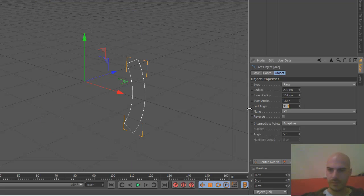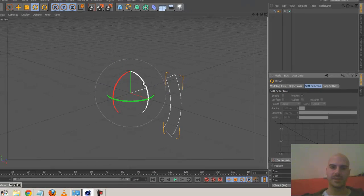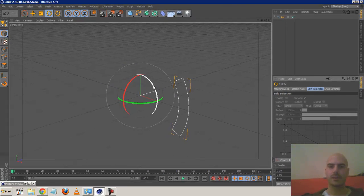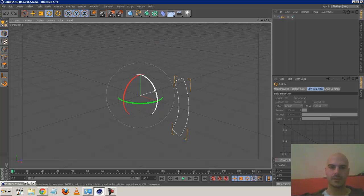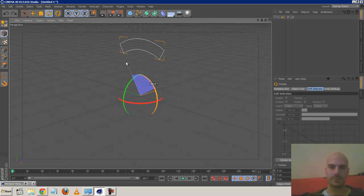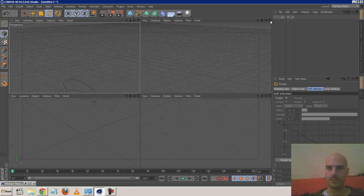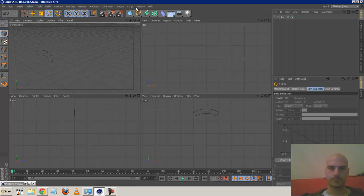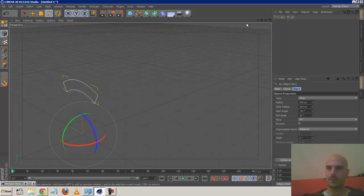Create an arc, put it into ring mode so we get a cross section of an arc. We can adjust the start angle and the end angle, and adjust the inner radius - that's basically the thickness. The values I used were minus 30 start angle to 30 end angle, which is a 60-degree segment. That means if you clone this six times you'll get a circle. I then rotated this 90 degrees so it's aligned to the top.